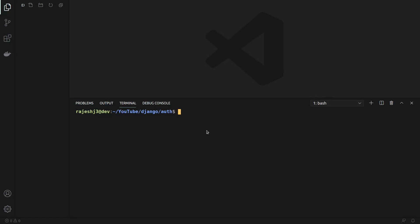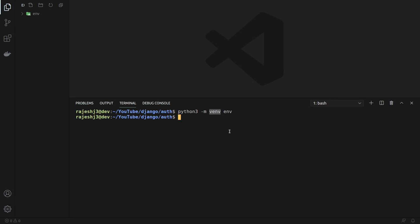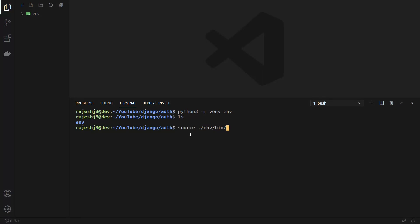We can create a virtual environment by typing this command. I am using venv for creating the virtual environment. You can also use pipenv or virtualenv. Now we can see our environment is created. We can activate it by typing this command, and now our environment is activated.